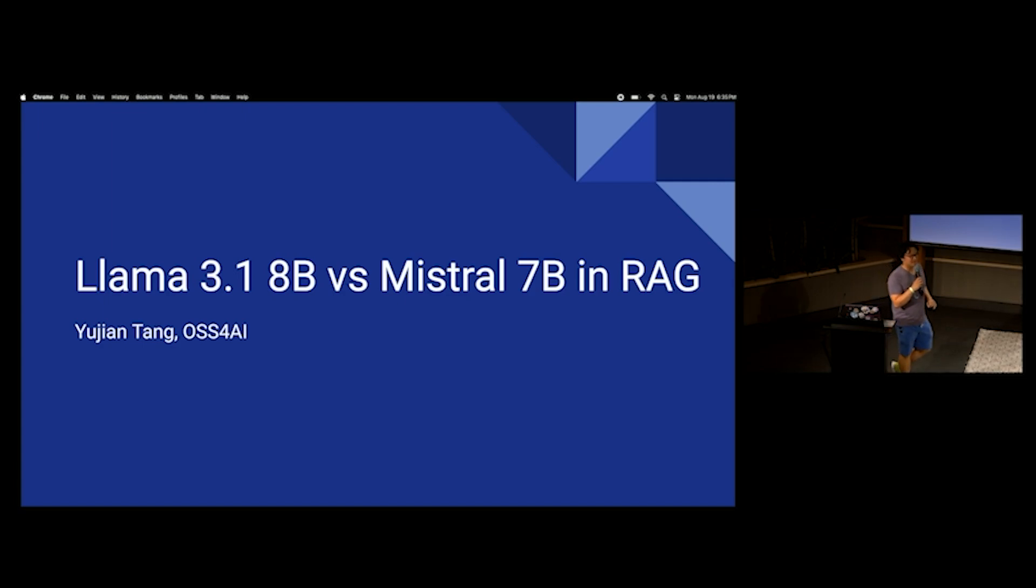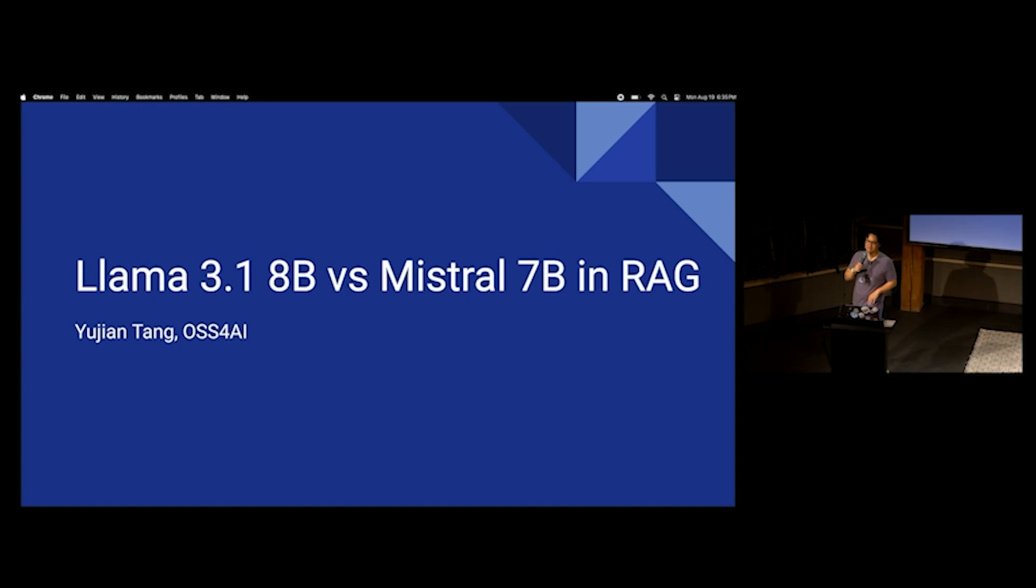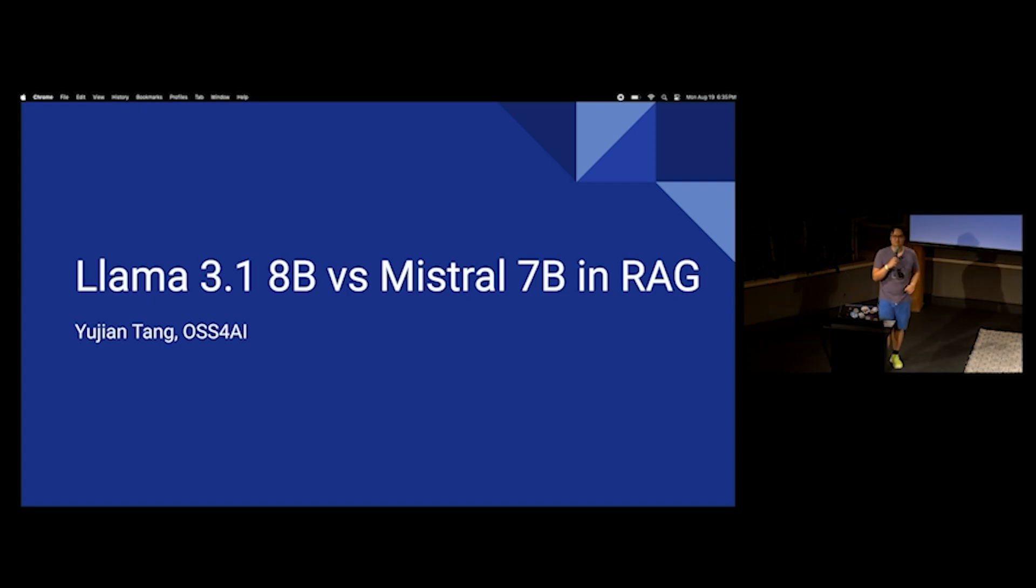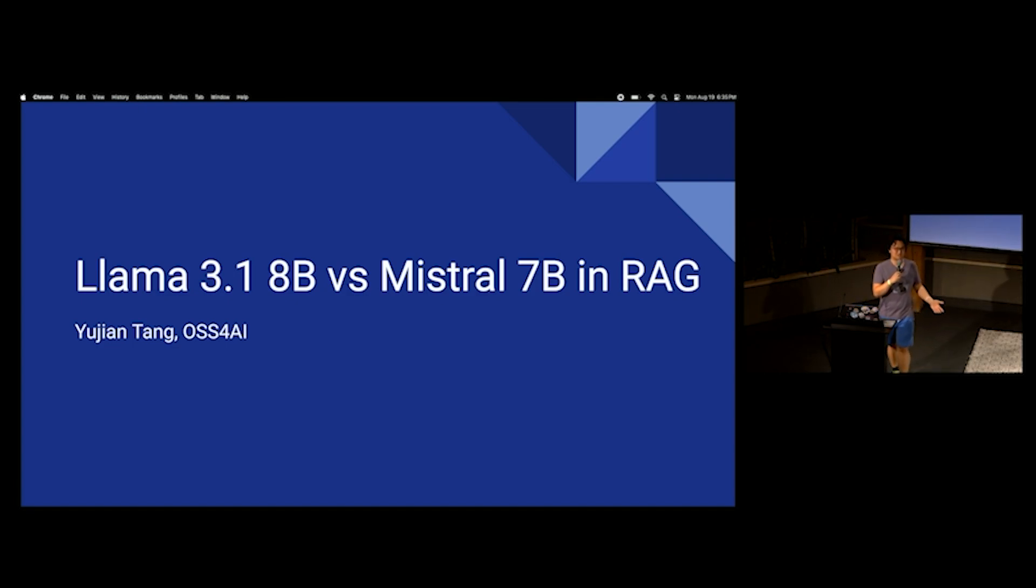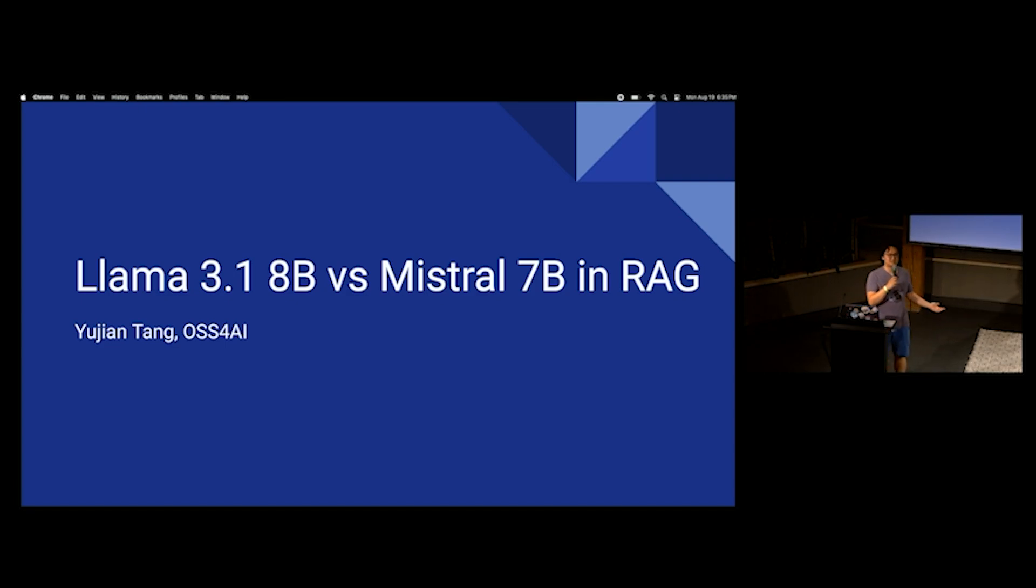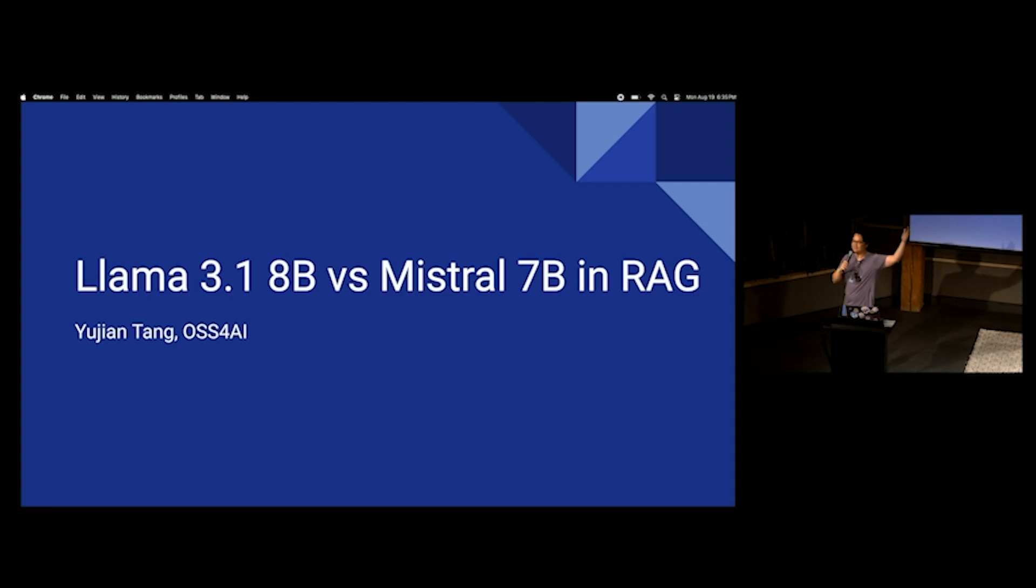I want everyone to kind of do a little bit of interaction here. Who thinks that the 3.1 8B model was faster? No one thinks it was faster. Who thinks Mistral 7B was faster? So clearly five people are raising their hands. Come on. We're going to redo this. Who thinks that Llama 3.1 8B was faster? Raise your hand. You don't have to scream and clap, but thank you.